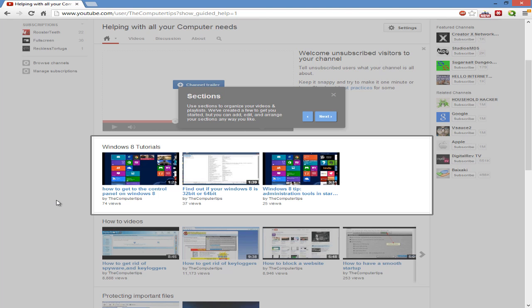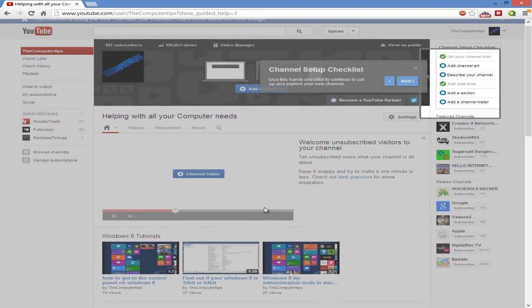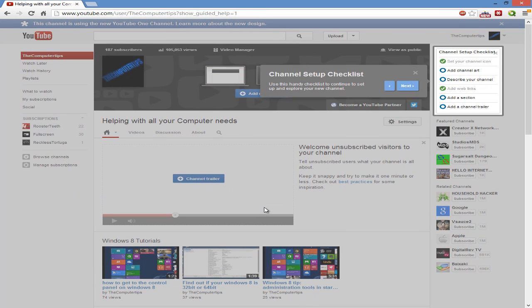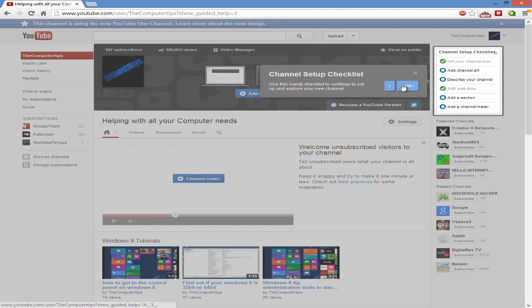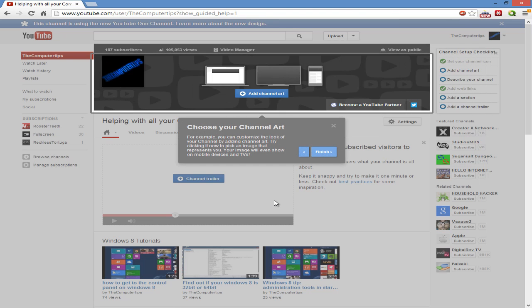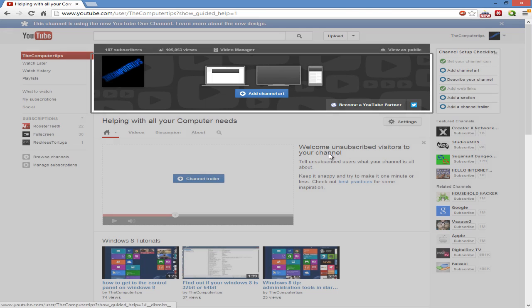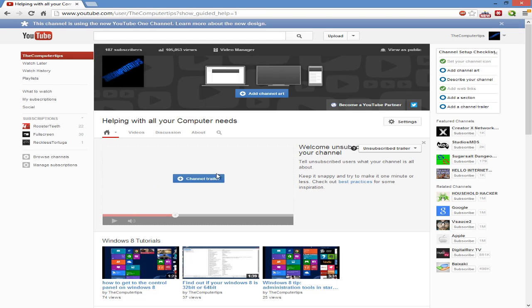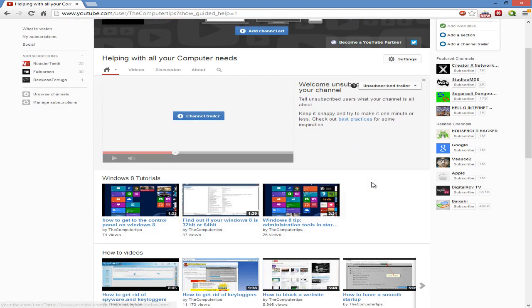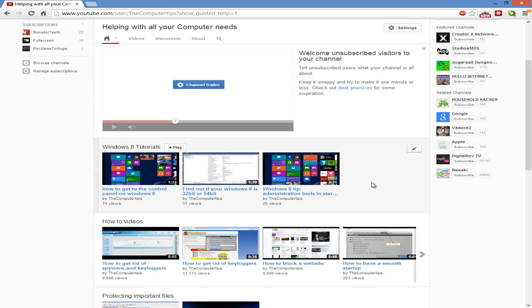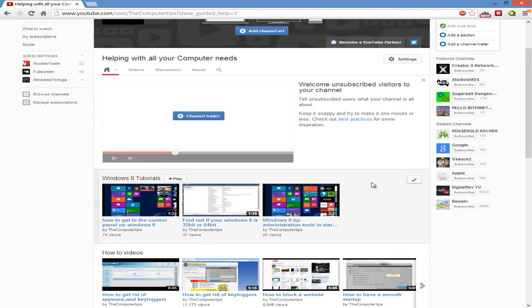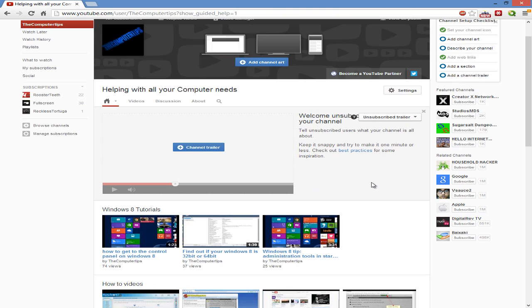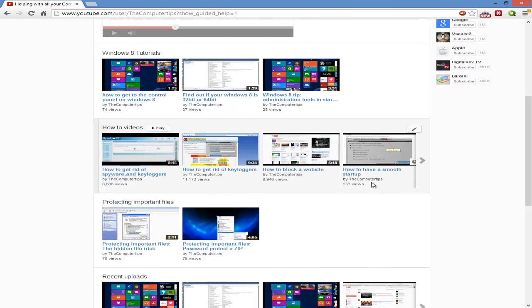All right, sections - use the sections to organize your videos and playlists. Created a few to get you started. Let's click next. Channel setup checklist - use this handy checklist to continue to set up and explore your new channel. Choose your channel. I already mentioned that. All right, so that's it.